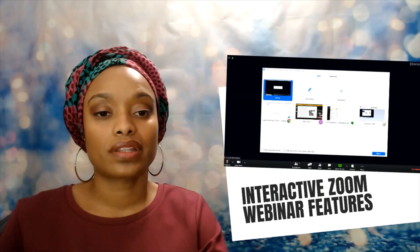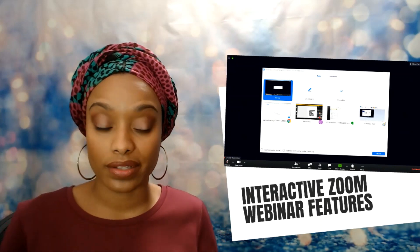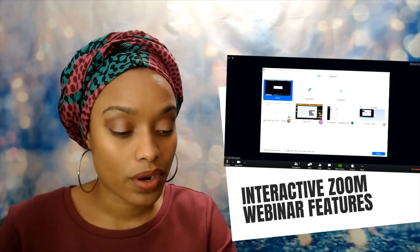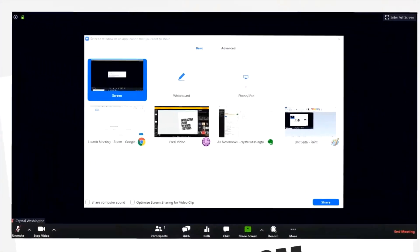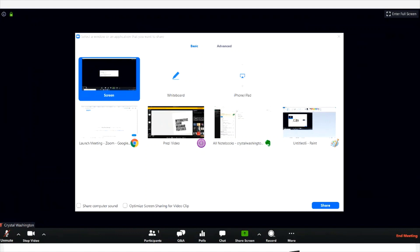Zoom webinar has many of the same features as Zoom meetings, but the key difference is that it doesn't allow for breakout rooms — that's a big one. Also notice that in webinar, at the bottom, they don't have reactions and they don't have breakouts, but they do have Q&A, which meetings don't have. That's an important distinction to point out.